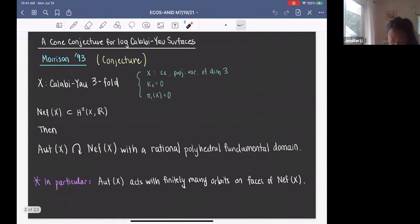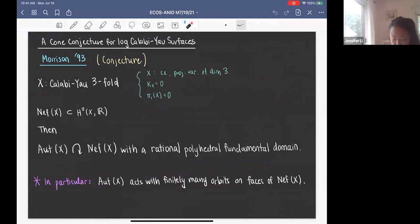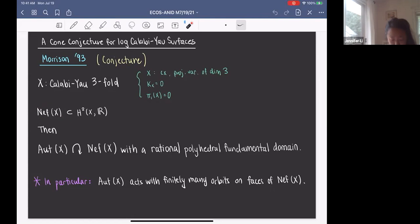In 1993, Morrison made the following conjecture. Let X be a Calabi-Yau threefold. What that means is that X is a complex projective variety of dimension 3, K_X is trivial, and X is simply connected. In this talk, I'm going to denote the Neff cone of X by Neff(X), and it sits in H^2(X, R). The statement of the conjecture is that the automorphism group Aut(X) acts on the Neff cone of X with a rational polyhedral fundamental domain.